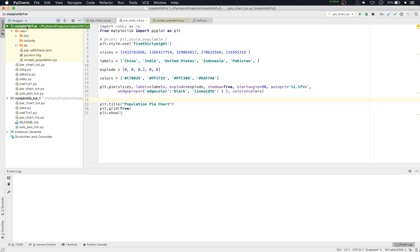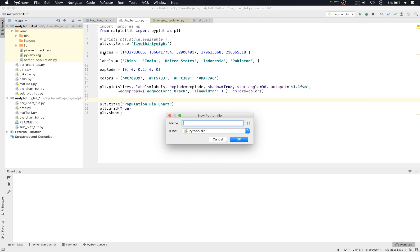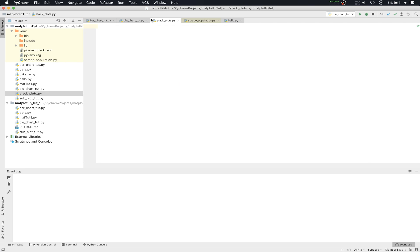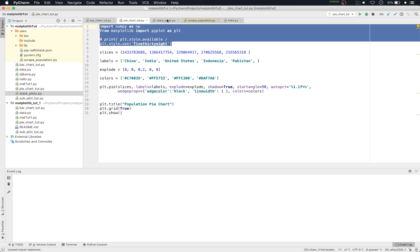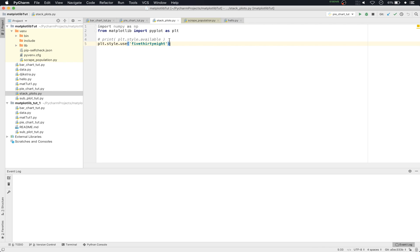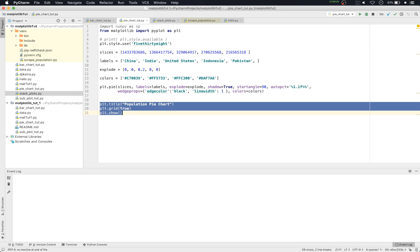We'll go to our project and create a new Python file. We'll name it stack_plot. Then we'll press OK and copy some starting code from the stack plots from PyChart — that is importing numpy as np and from matplotlib import pyplot as plt. Then we'll use the style 538 and copy the plt.show and grid functions.